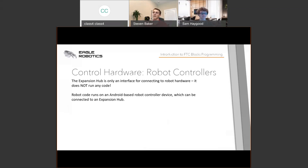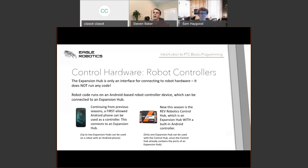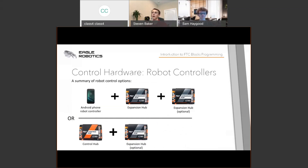Your robot code runs on the Android-based robot controller — either the Android phone or the Control Hub — connected to one or two Expansion Hubs depending upon the device you're using. The Control Hub is almost like the Expansion Hub device plus an Android phone combined, which is really cool.